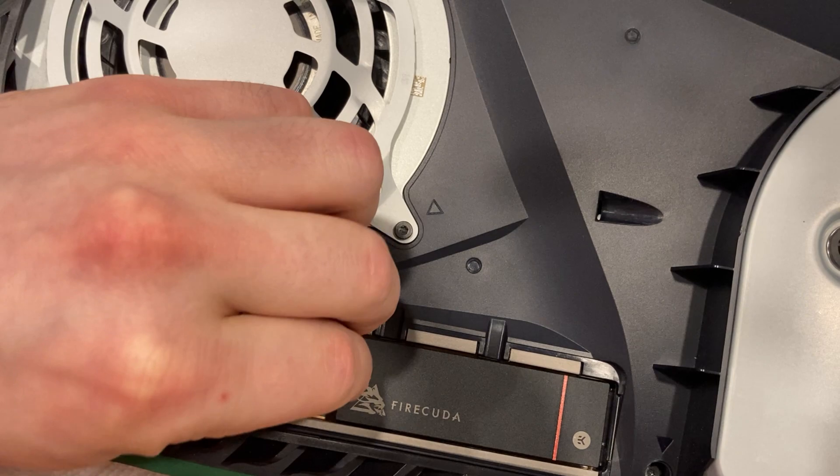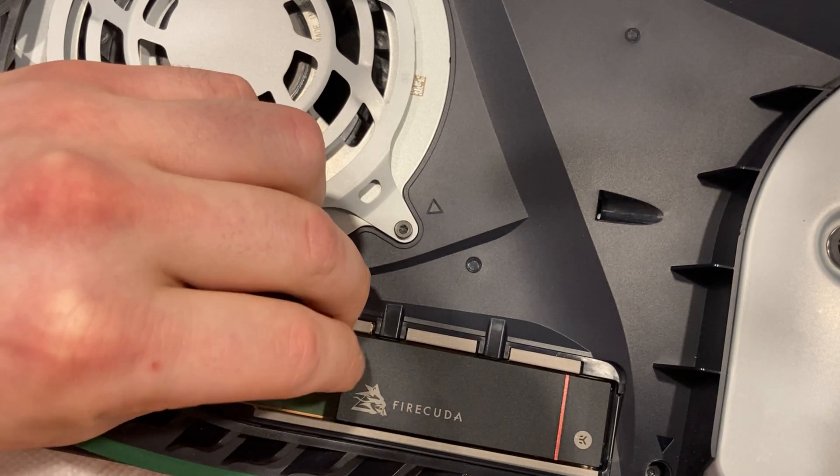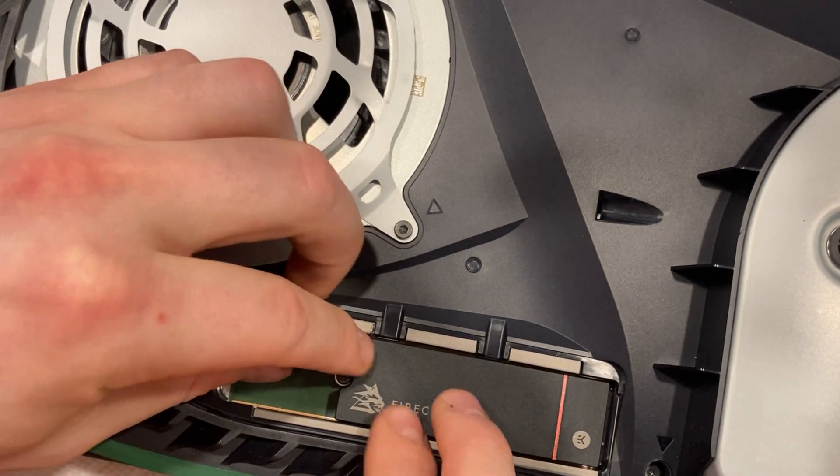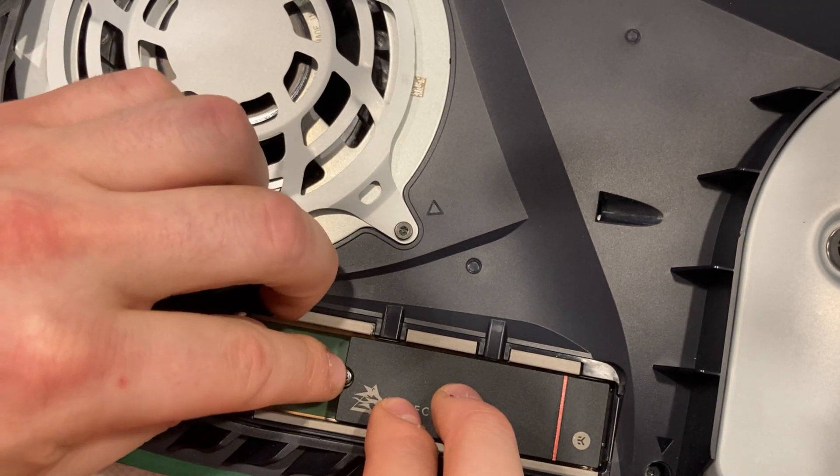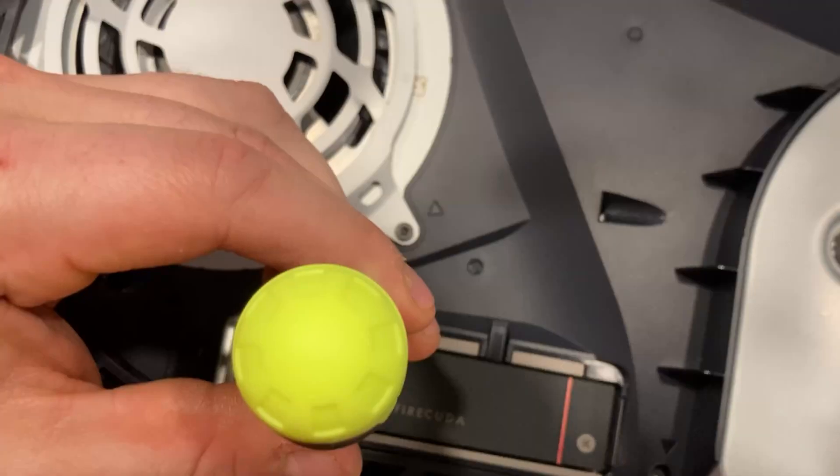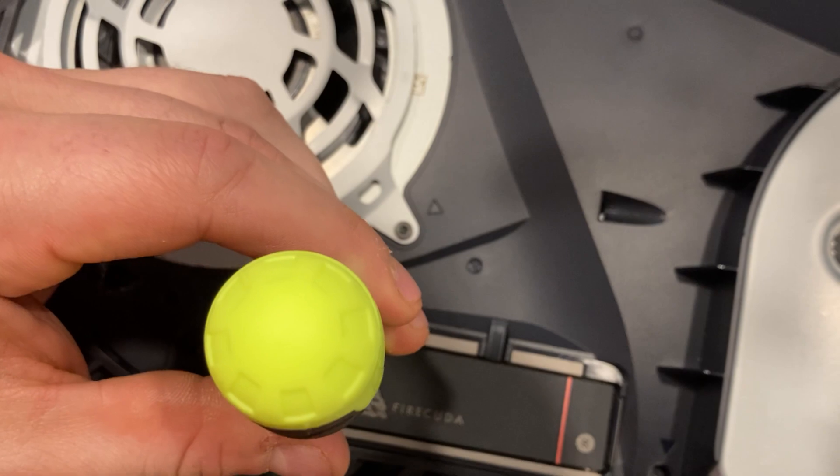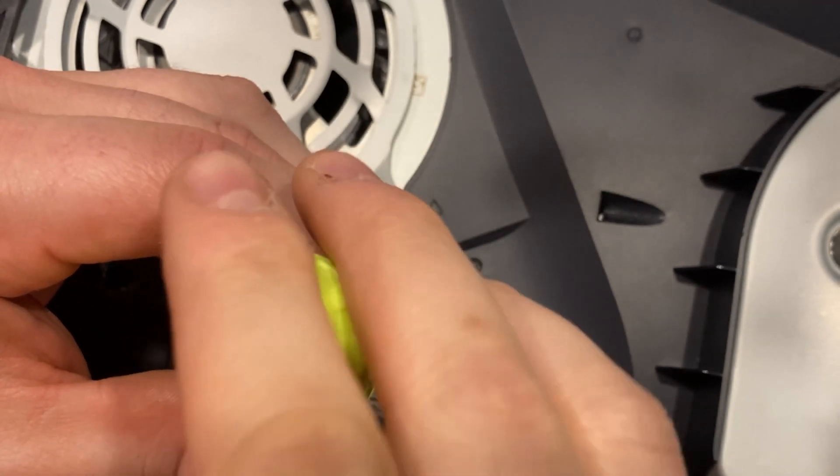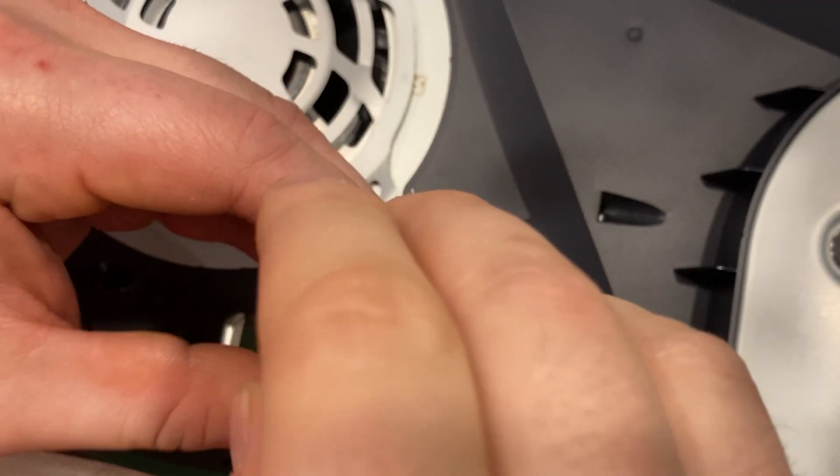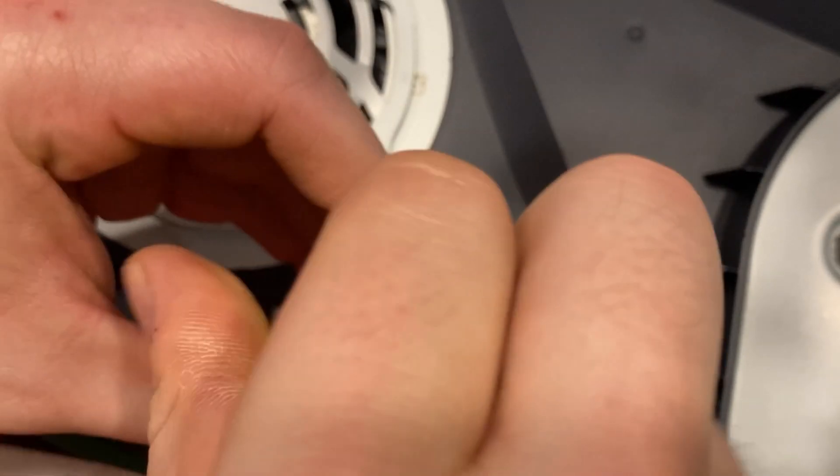Take the screw and place it into the spacer. Take your screwdriver and tighten the screw so that the drive is firmly in place and doesn't move.